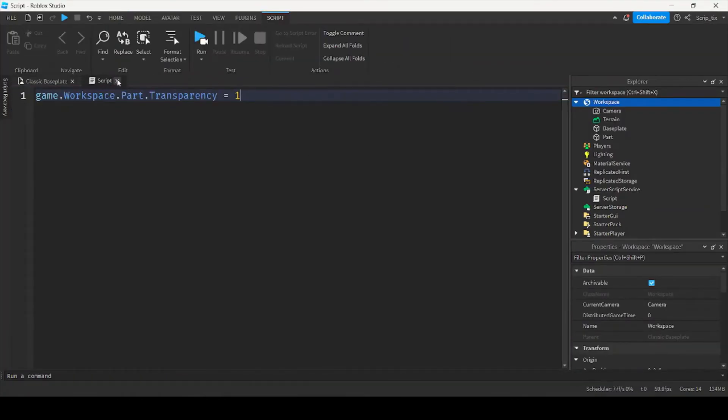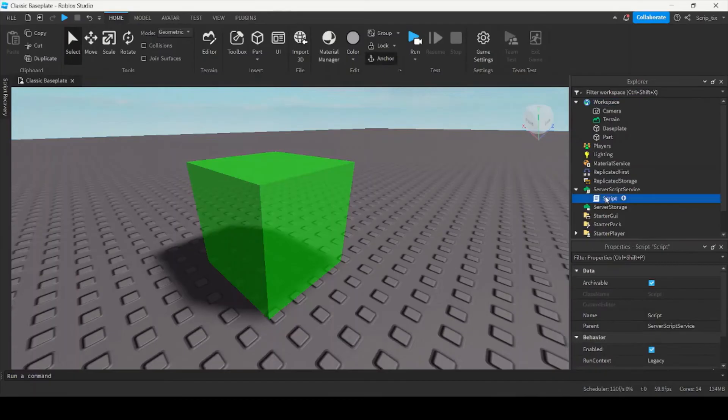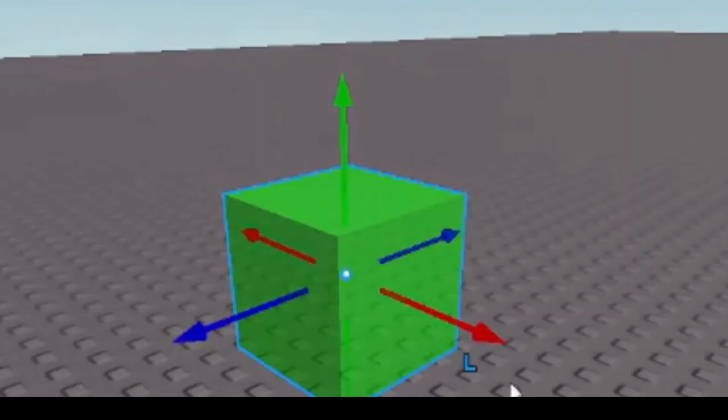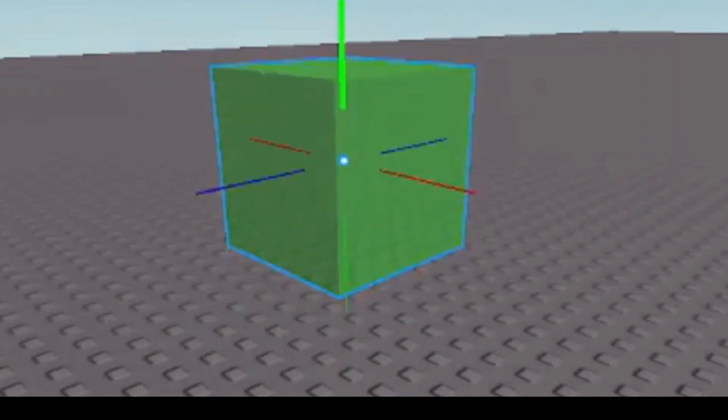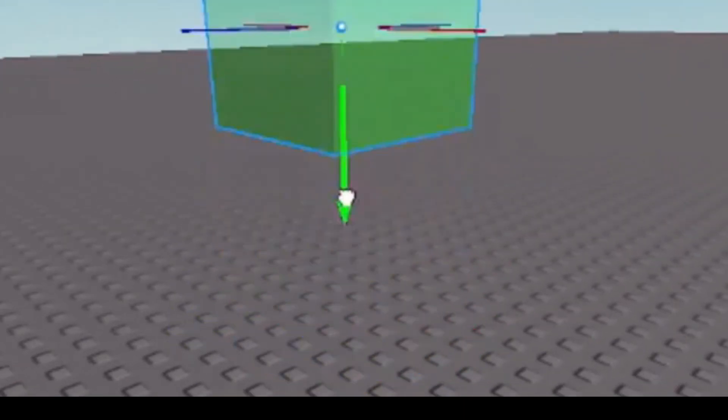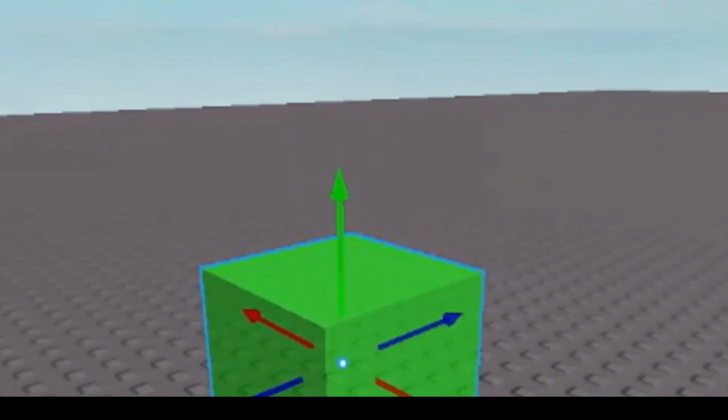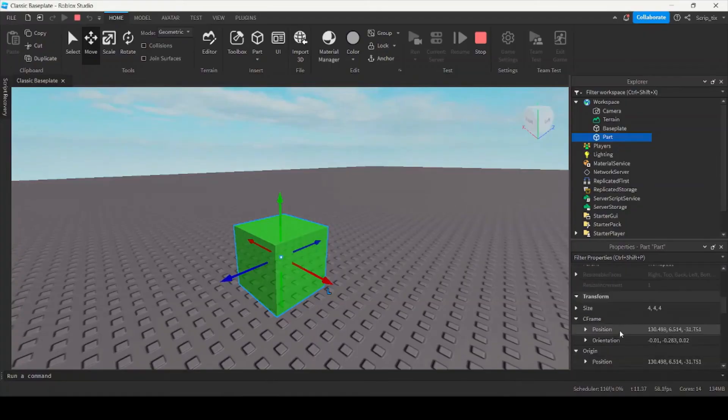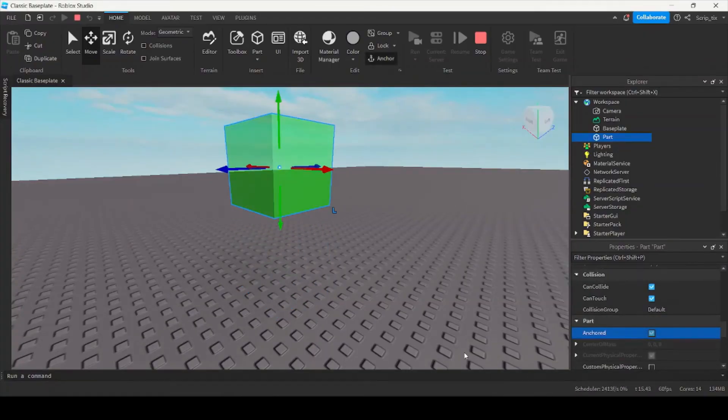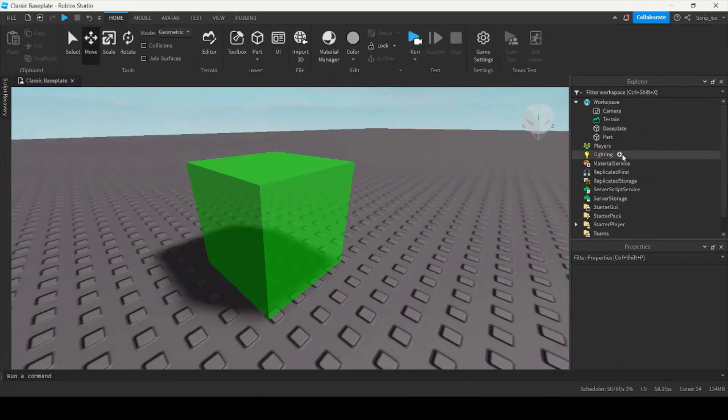Okay, but let's say I didn't want to do that. For example, if you notice, I'm going to try and move the part up—it falls right back down because it's not anchored. If you anchor it, it will stay up in the air. So how do we change that using the script? Well, that's very simple.